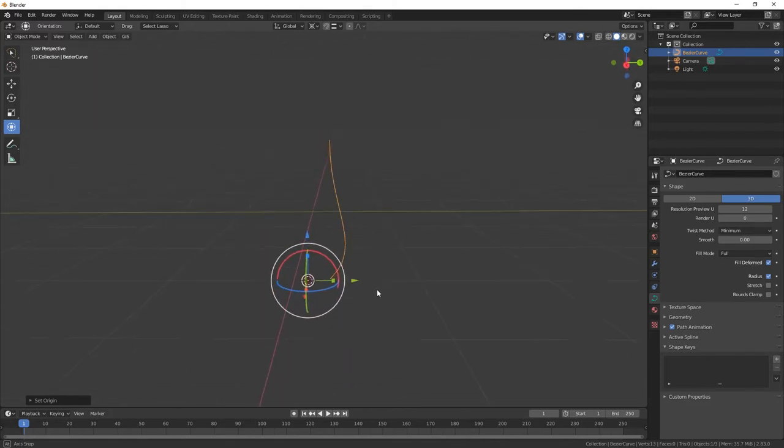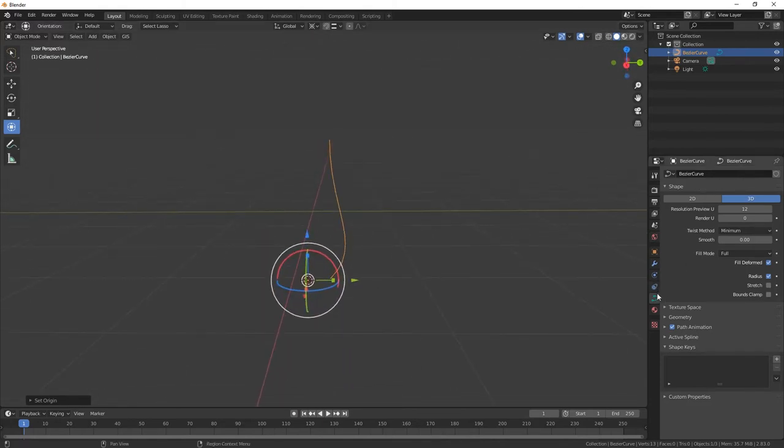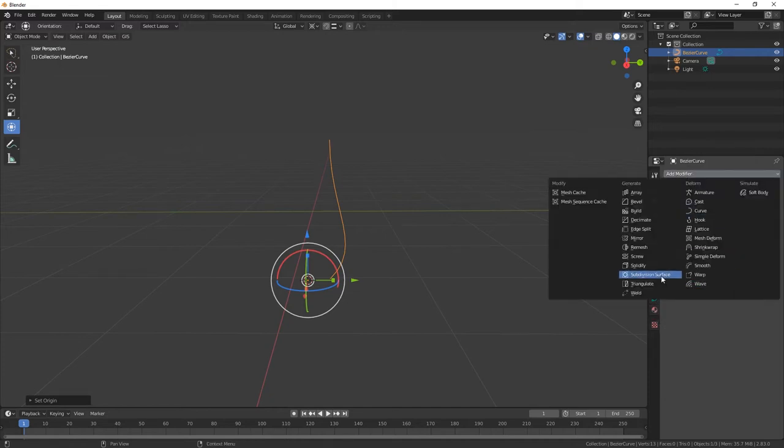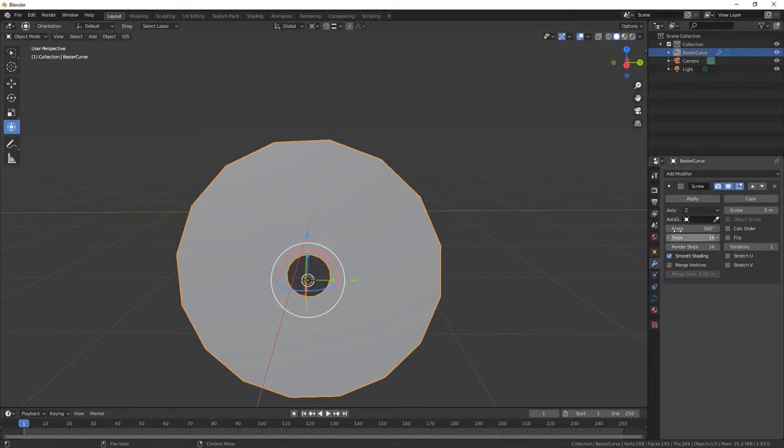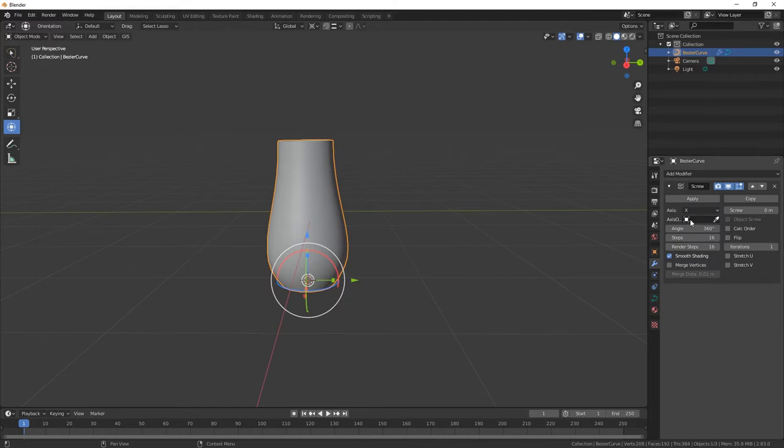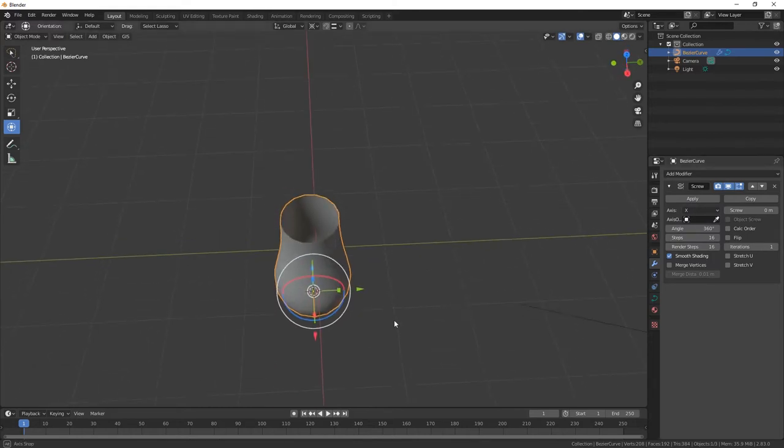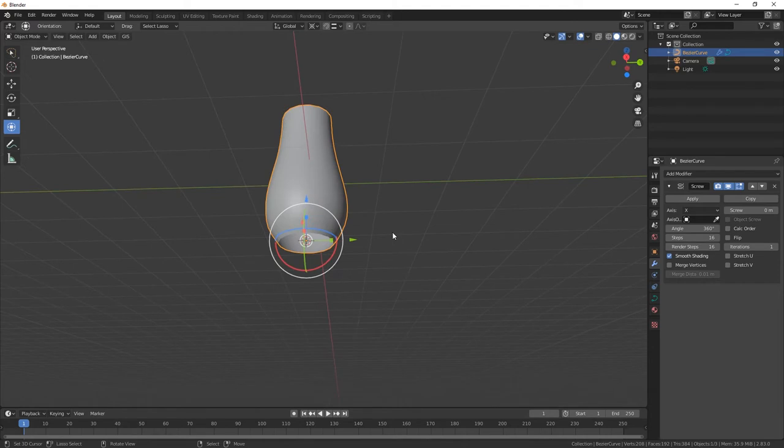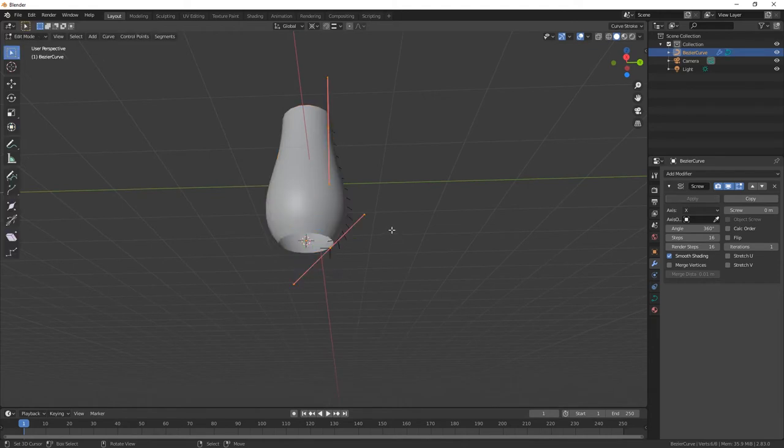So the 3D cursor's moved to the center there. Now what we need to do is go into modifier and add the screw modifier. We need to put it on the X, in this case it's on the X axis.